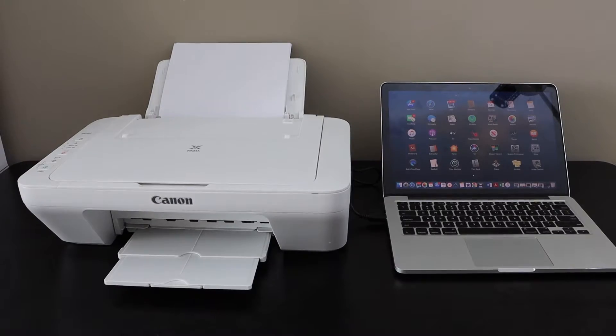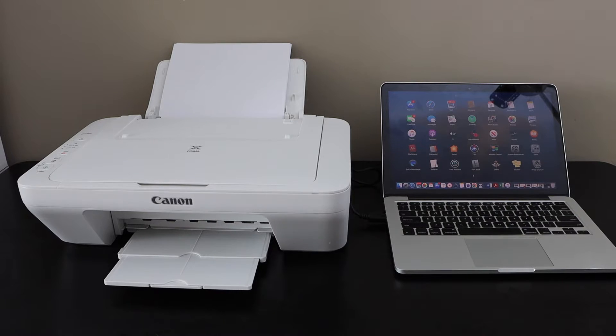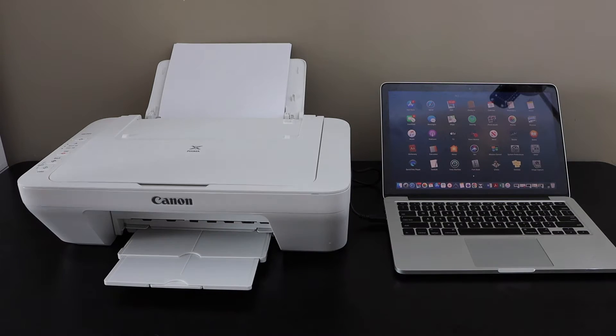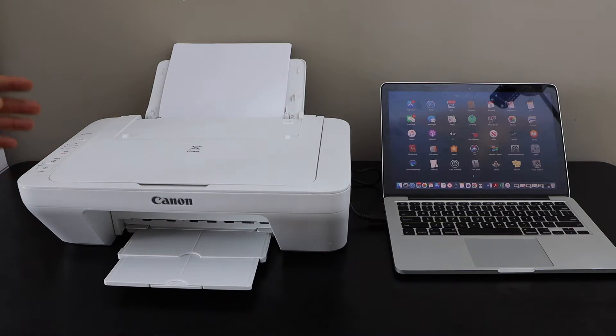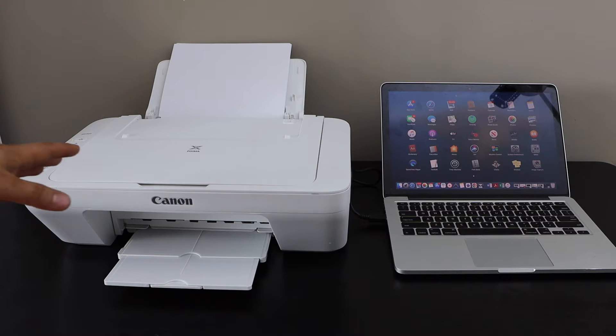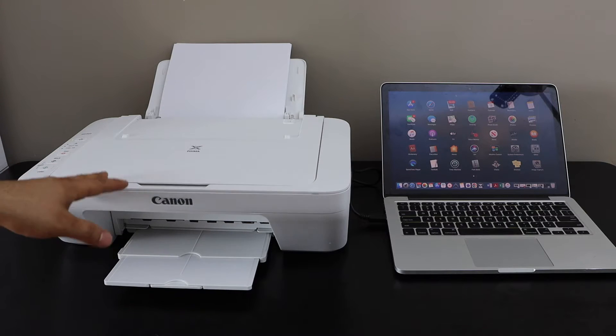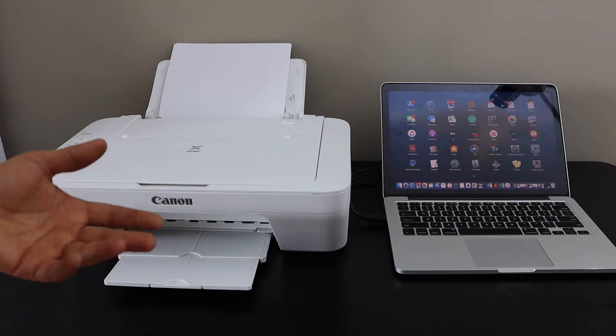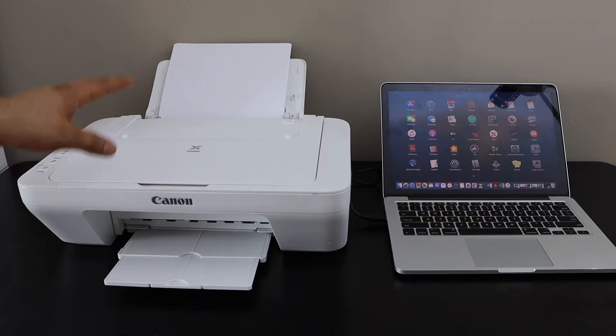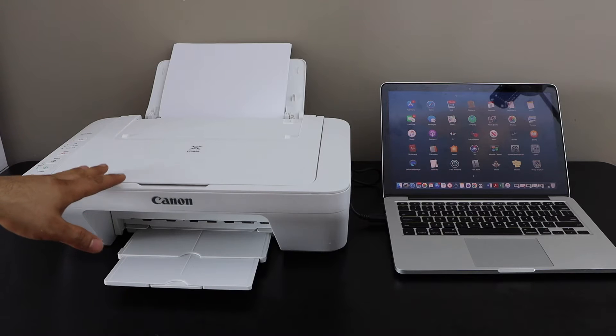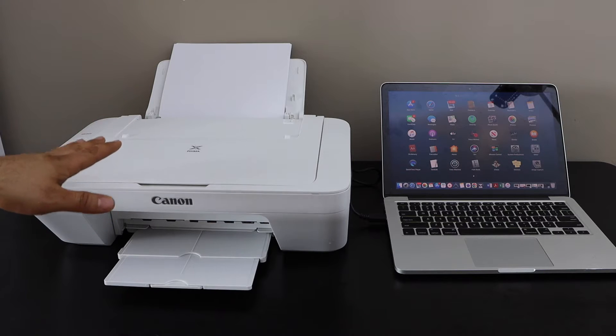In this video, I'm going to show you how to set up your Canon Pixma MG2522 printer with the MacBook. First, we will connect this printer with the MacBook using the USB cable. This printer only works with the USB cable.